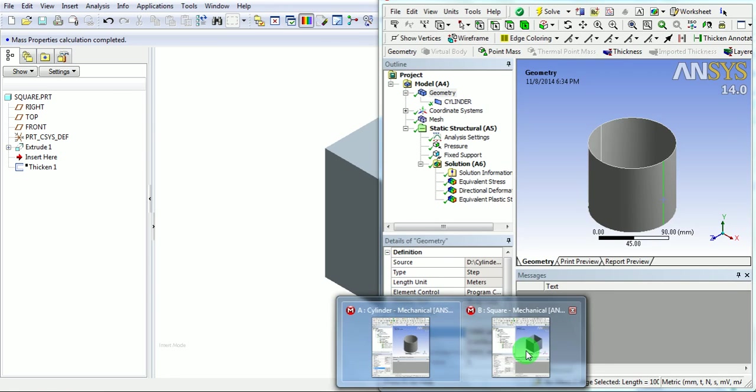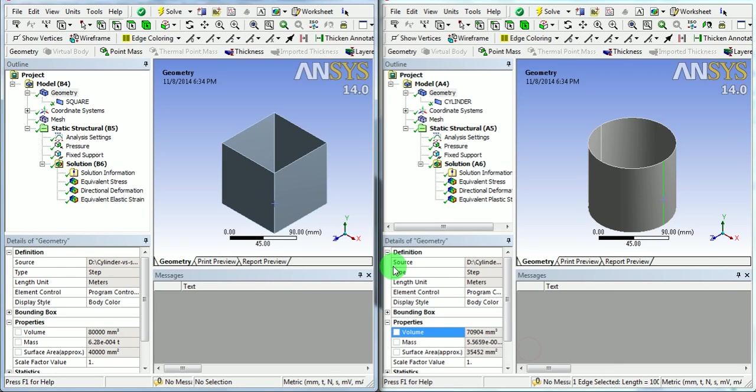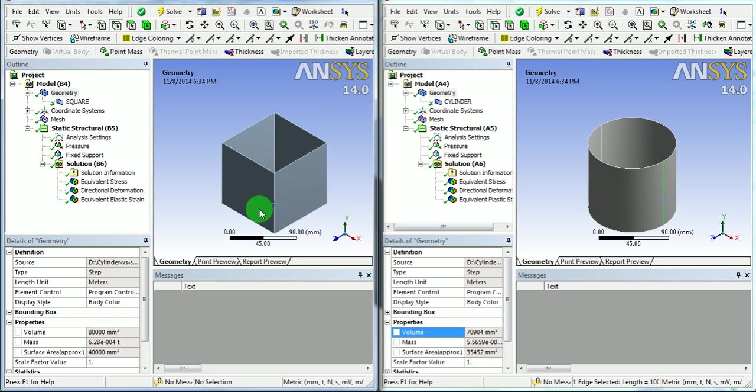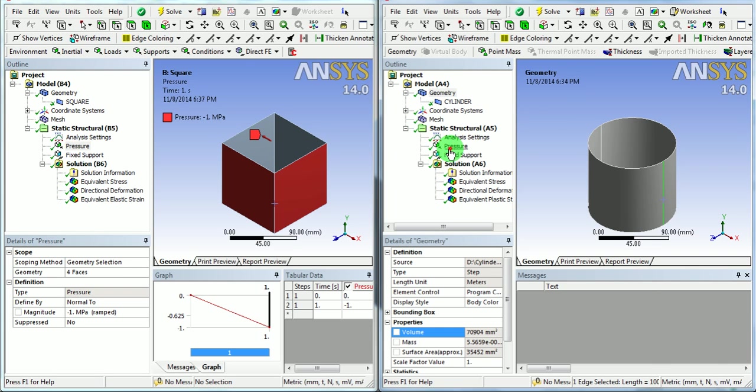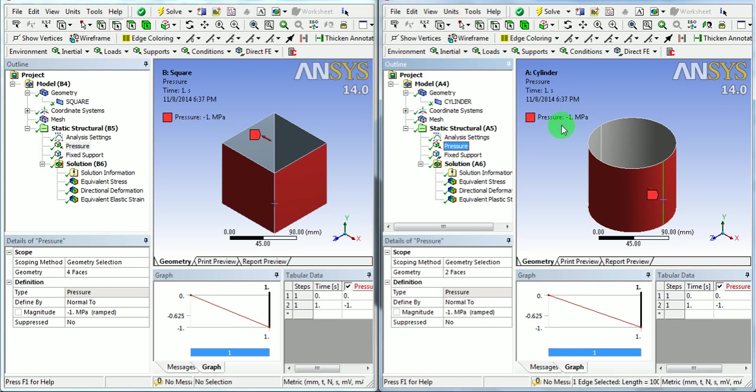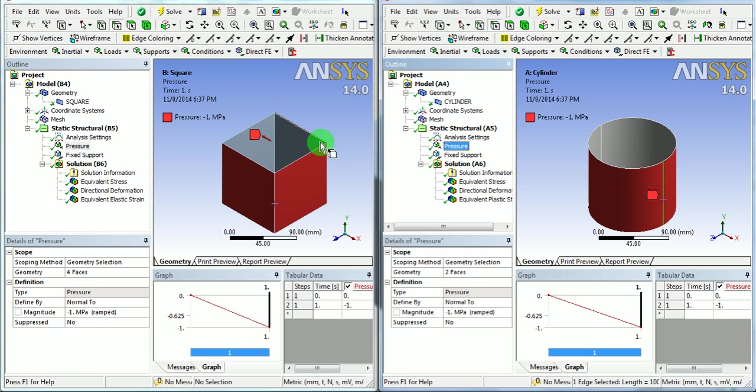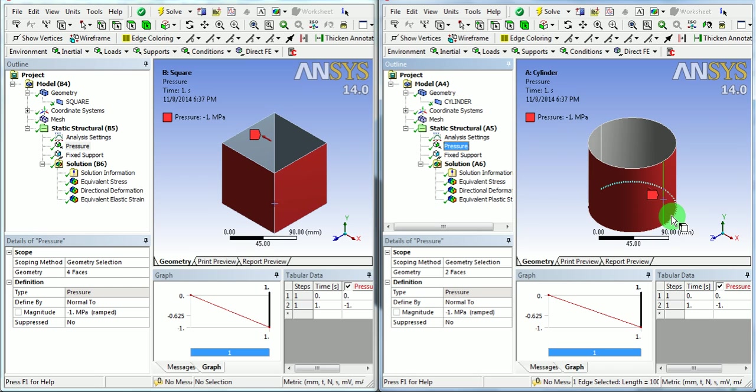Coming back to the analysis. In this case, both the geometries are applied with the pressure of 1 MPa. Similarly, for cylindrical body, 1 MPa, the pressure is acting outwards. The top edges and the bottom edges of these are completely fixed.